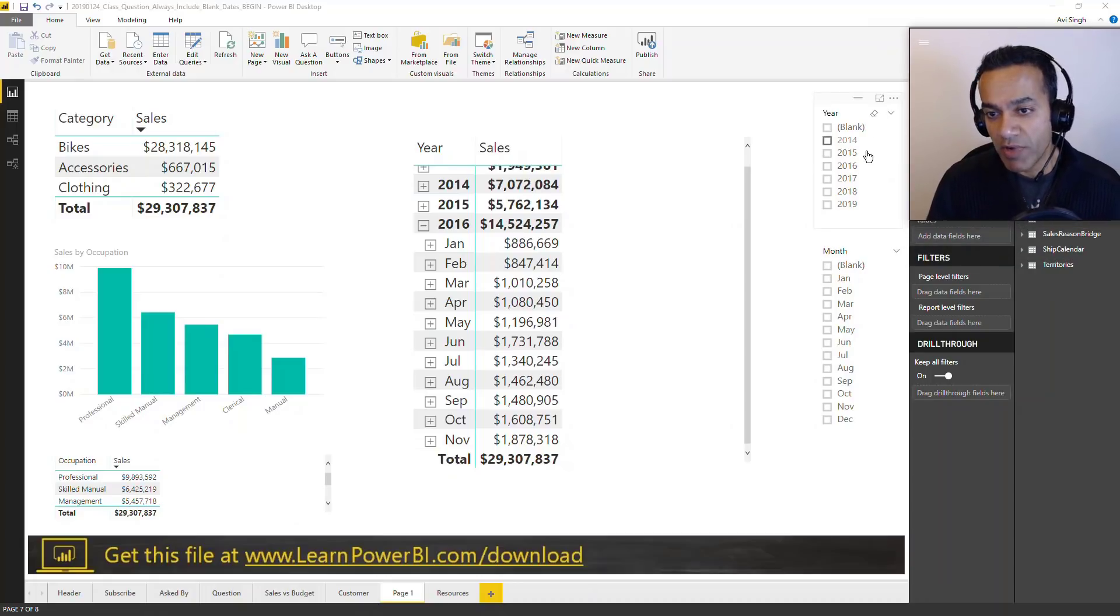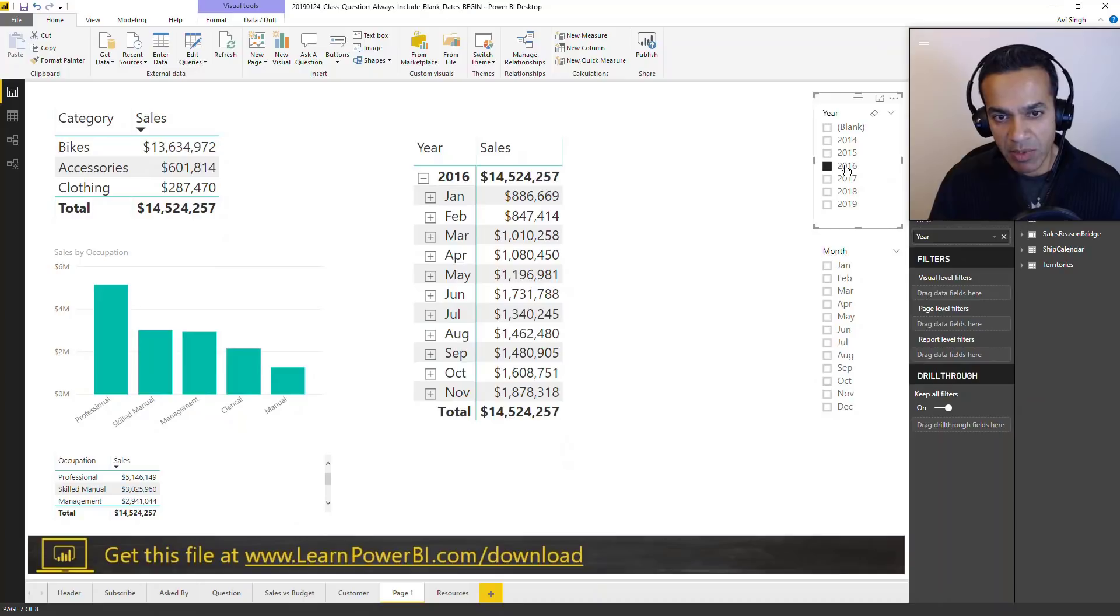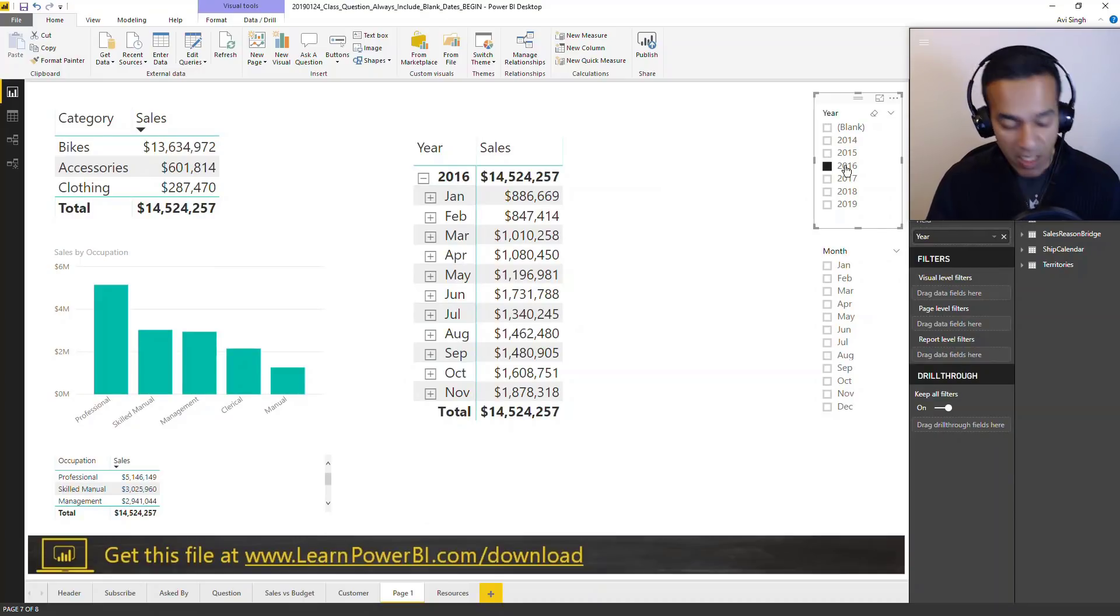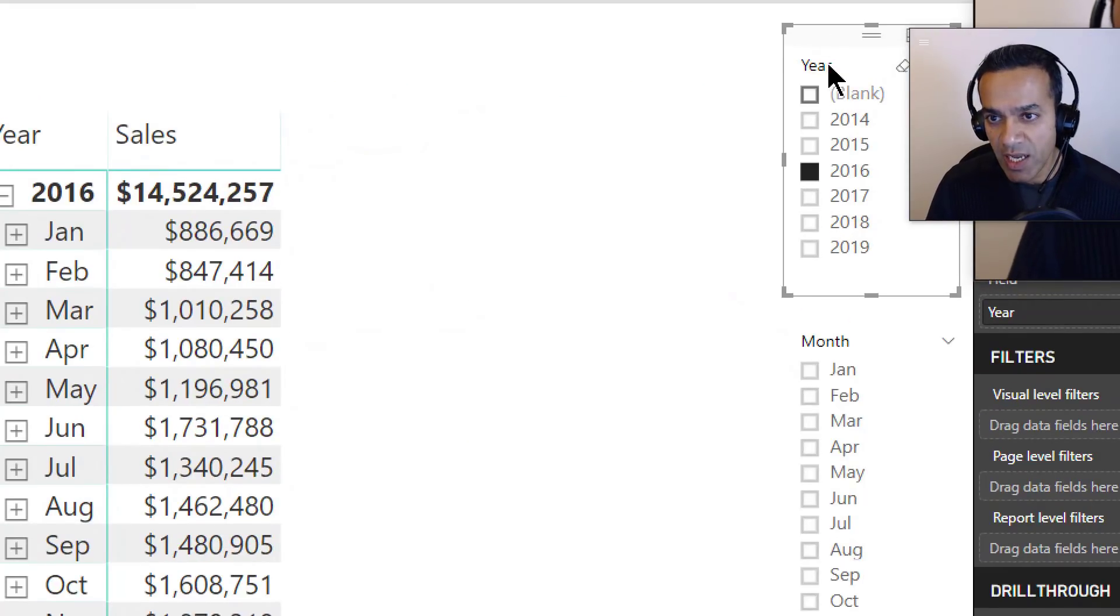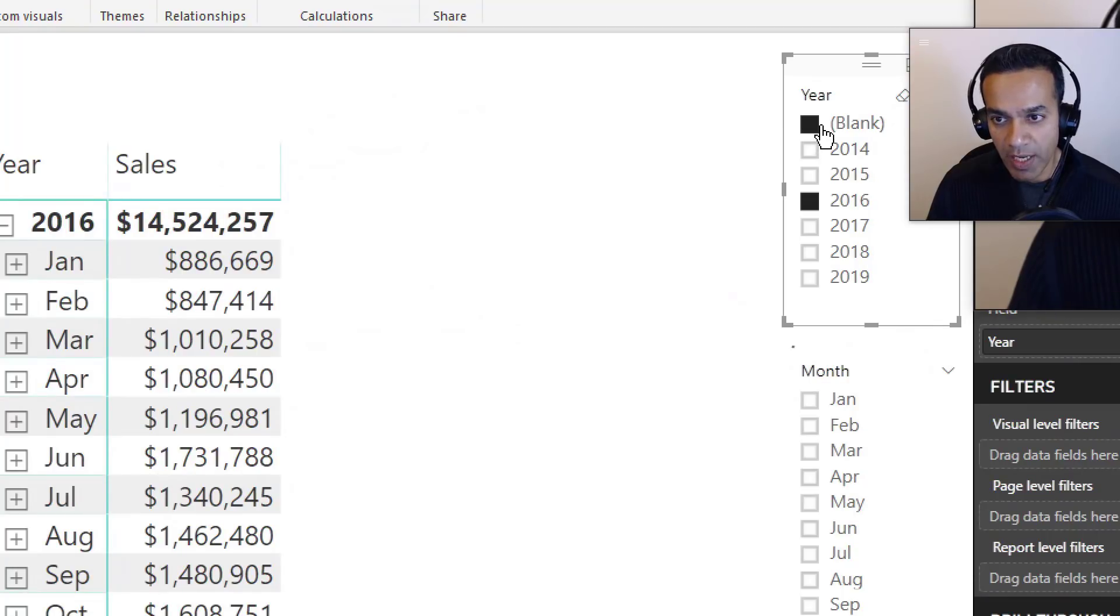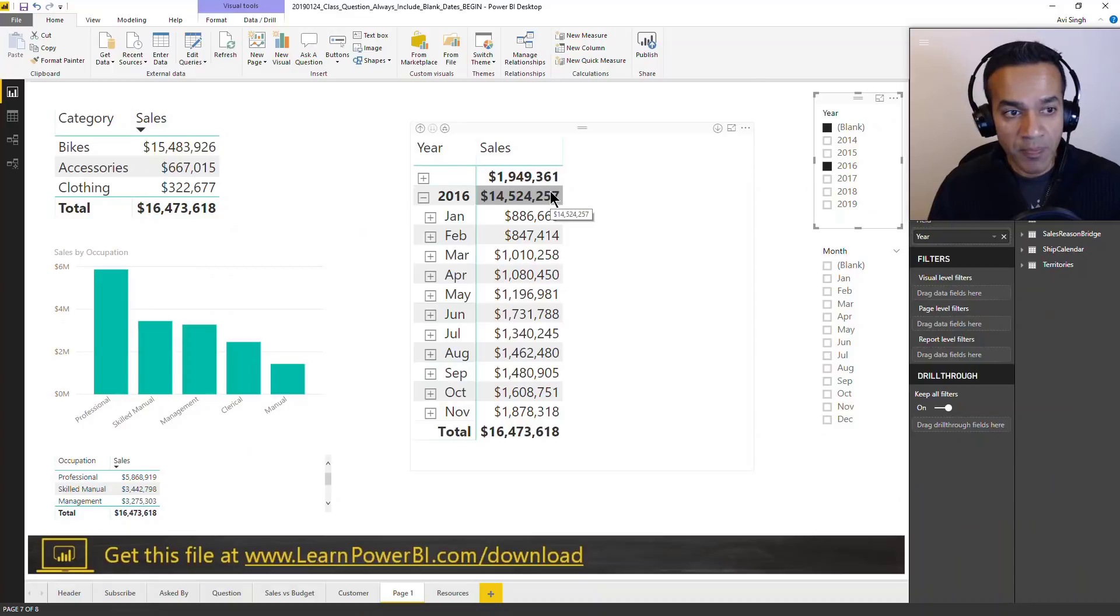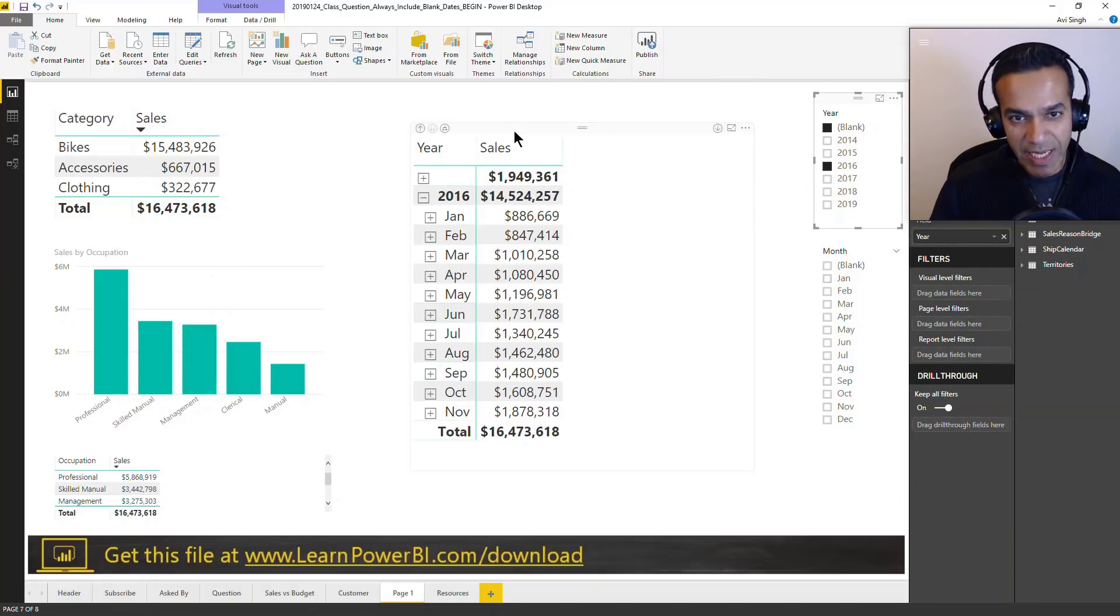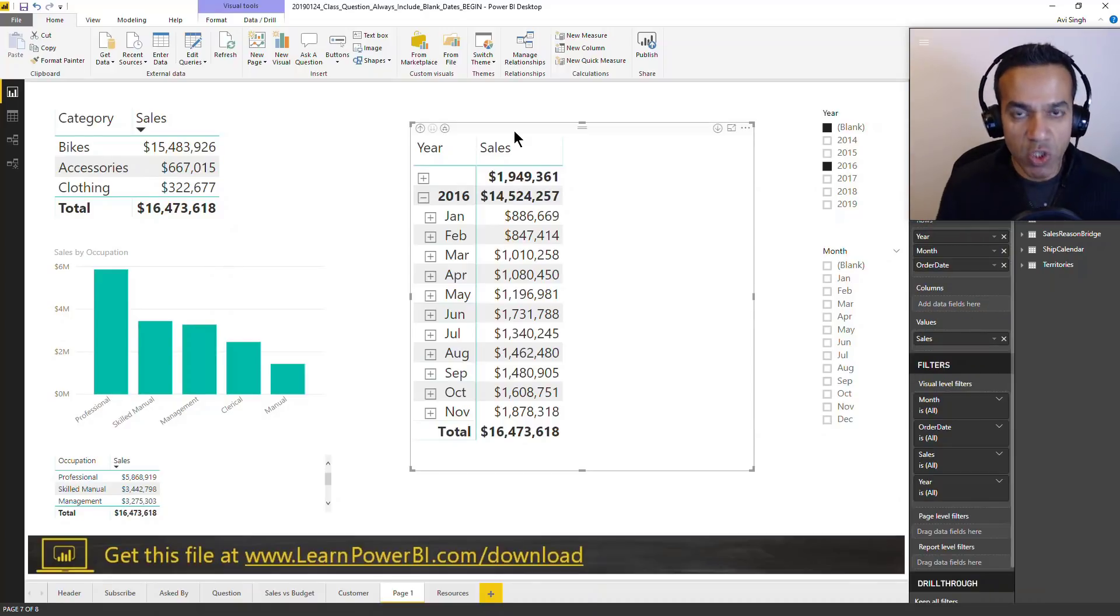So if I understood correctly, what he wants is: doesn't matter what the selection in the date table is, the blank should always be shown. So in effect, if the user selected 2016, the blank should always be included and reflected in the data he's showing elsewhere.